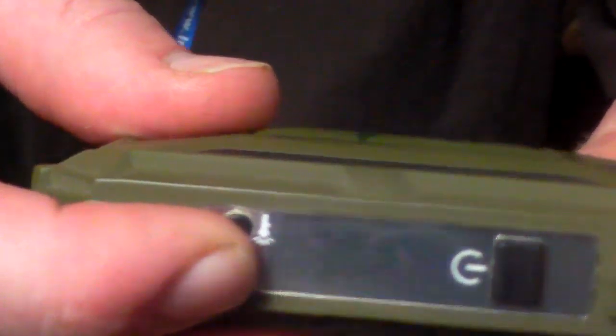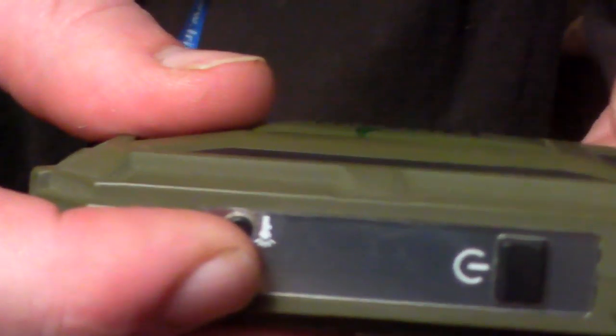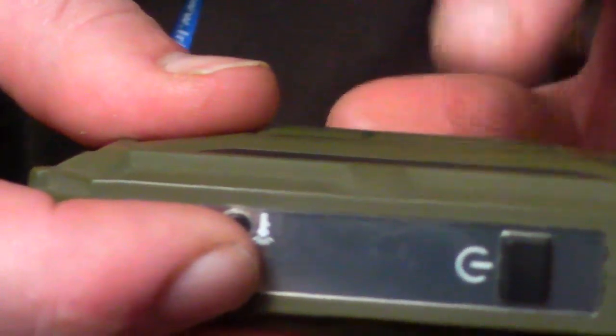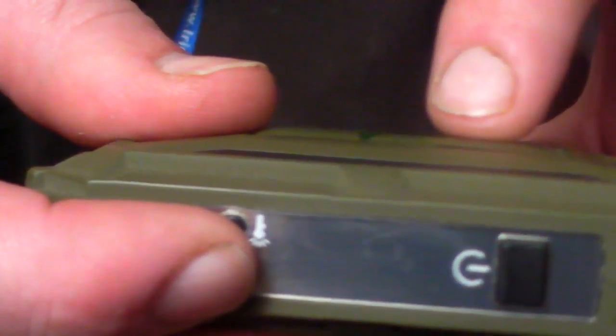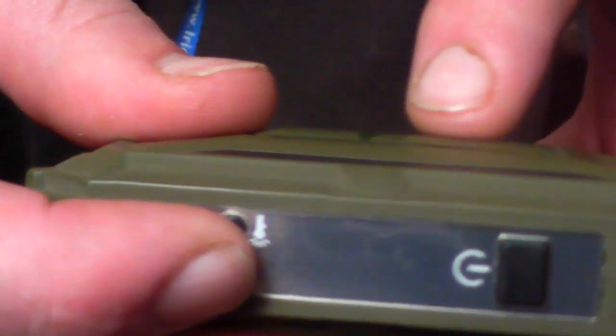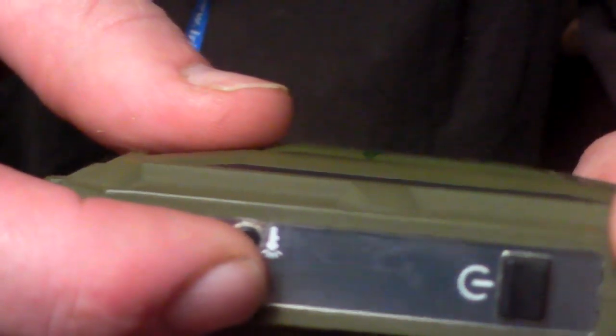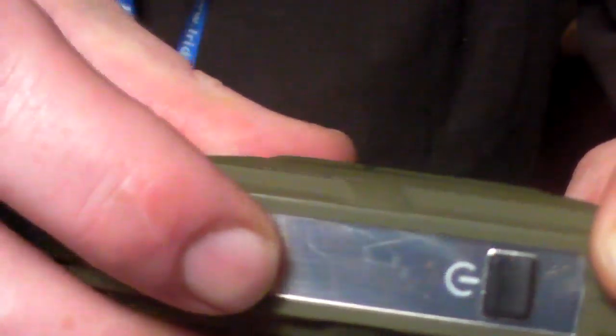So when you found your specific wattage or your voltage and you want to lock the device, all you need to do is press the plus and minus button at the same time and it'll lock the device. And again to unlock the device it's the same, plus and minus same time.